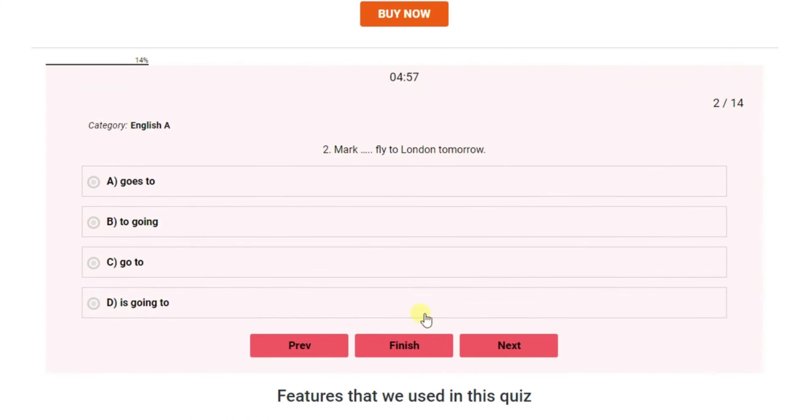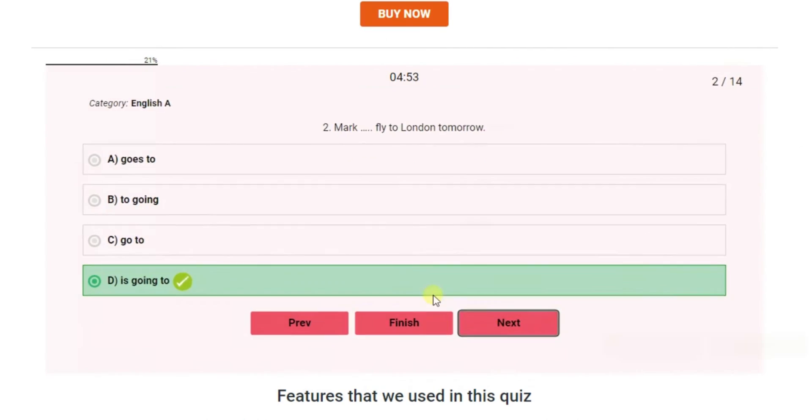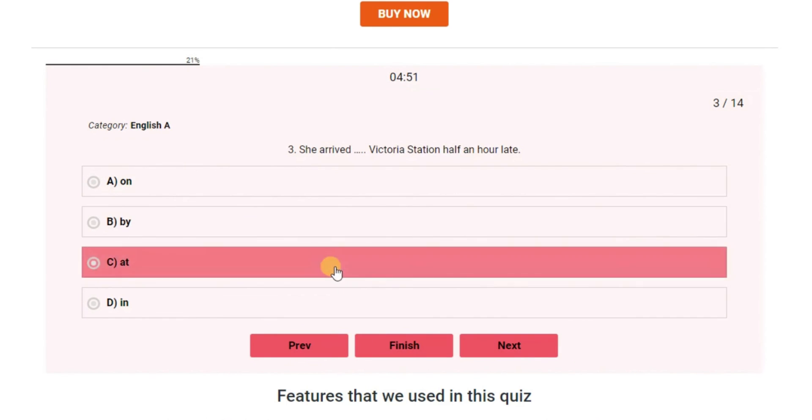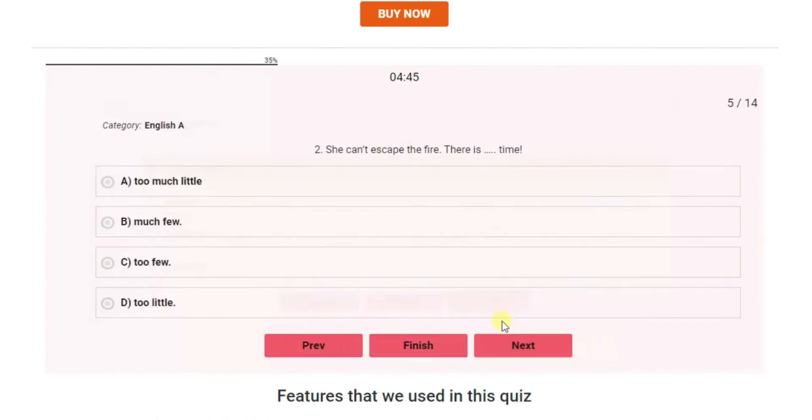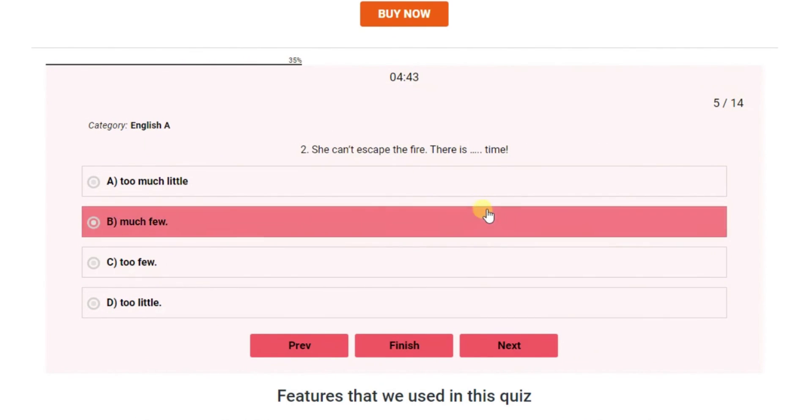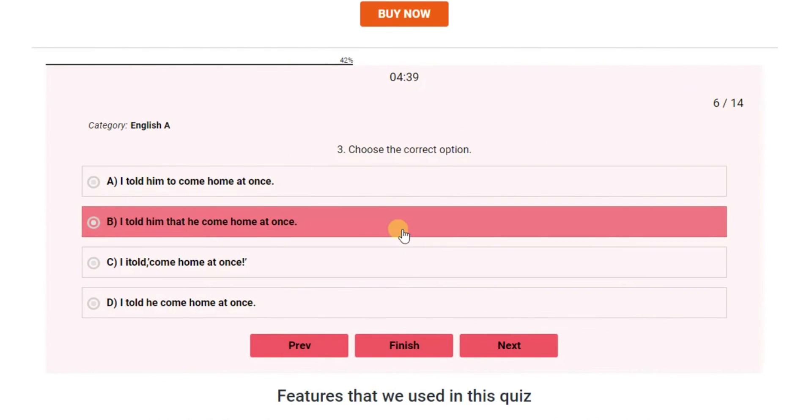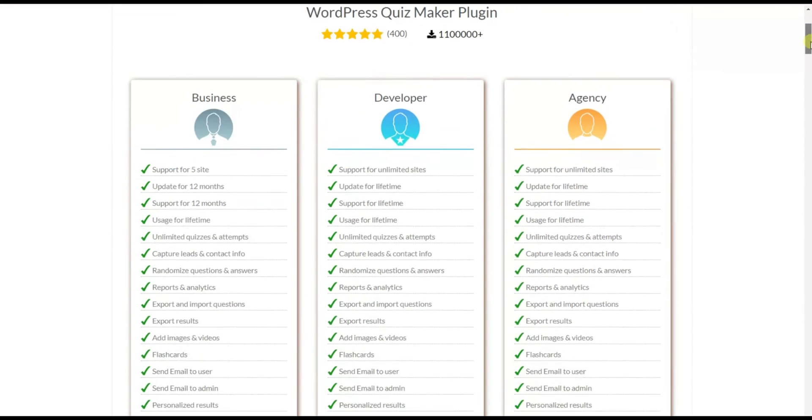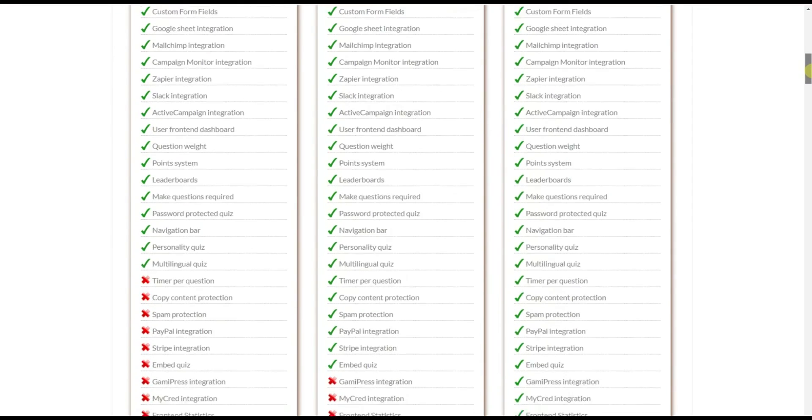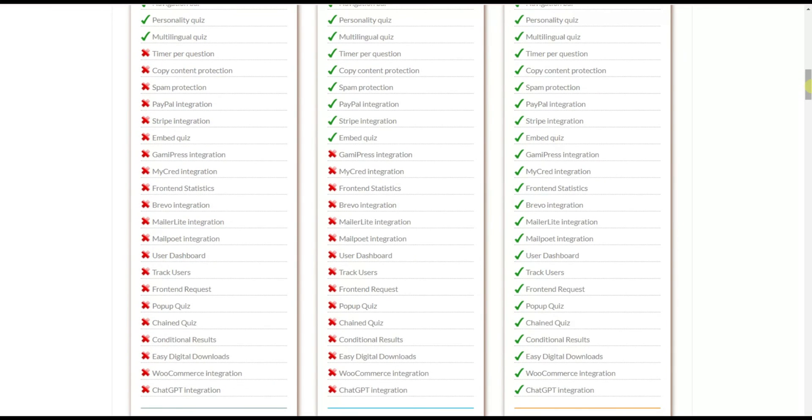And there you have it! Your quiz is ready to go! Quizmaker's free version allows you to make unlimited questions and quizzes and gives you access to different customization options. However, it does have paid versions which open new customization doors for you.